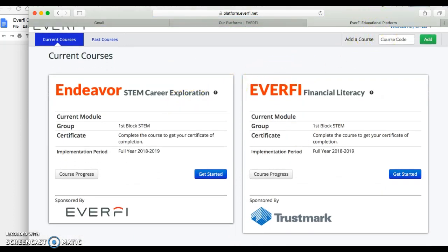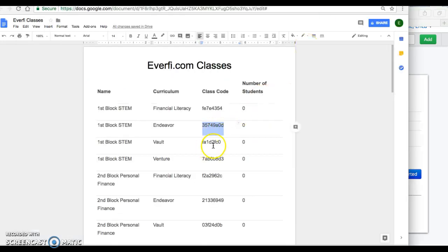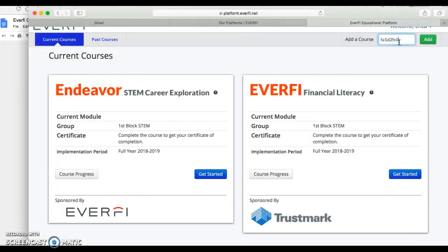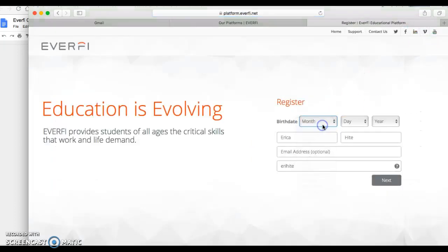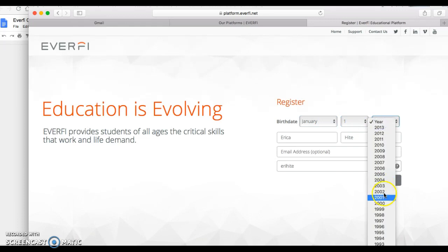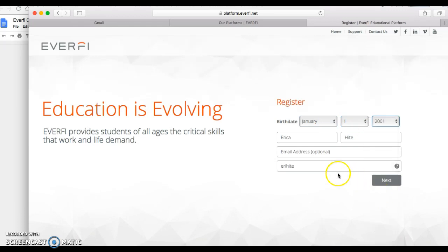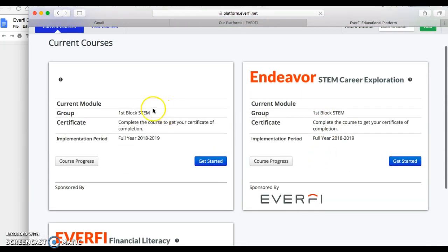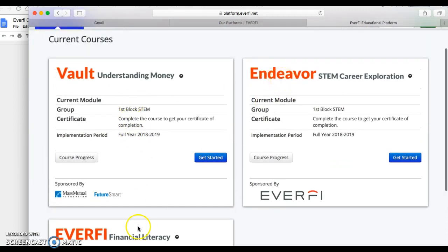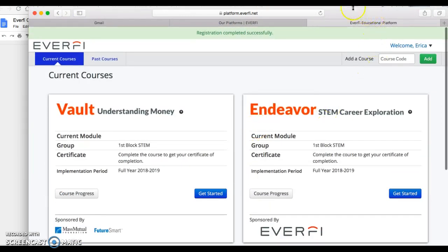You're going to add four courses total to EverFi. The next course I add for first block is Vault. I'll copy the code, paste it in, add my date of birth — January 1, 2001 — and boom, it's easy. There it is: the next course is already in there. So now I have Vault, Endeavor, and Financial Literacy.